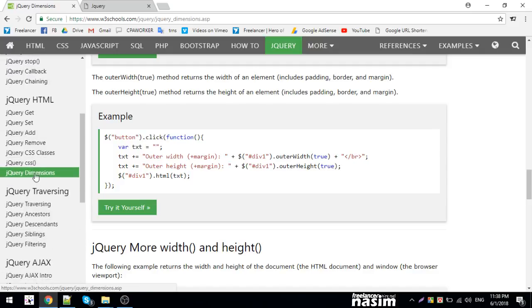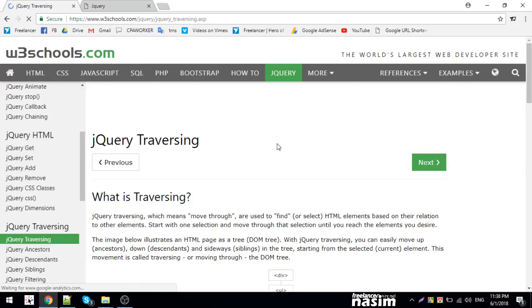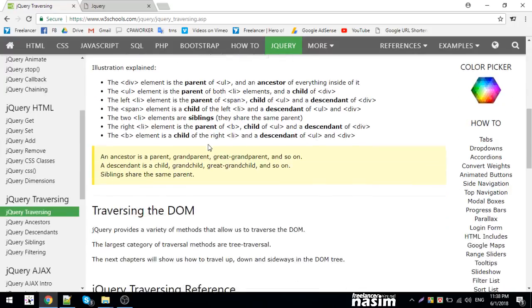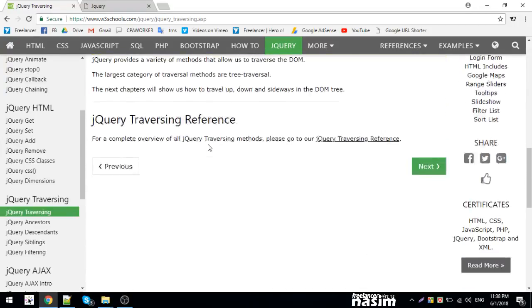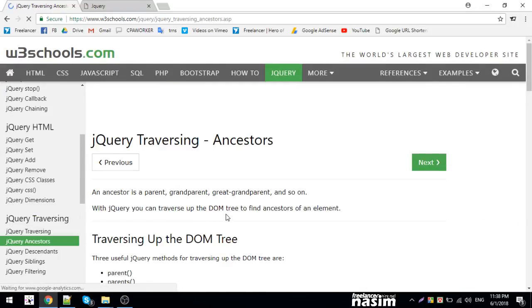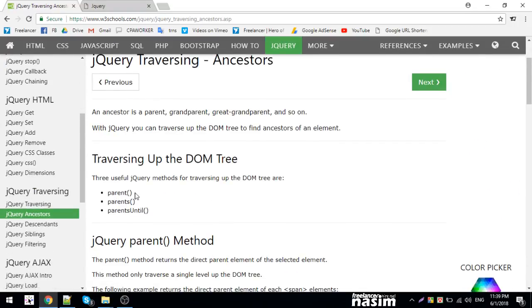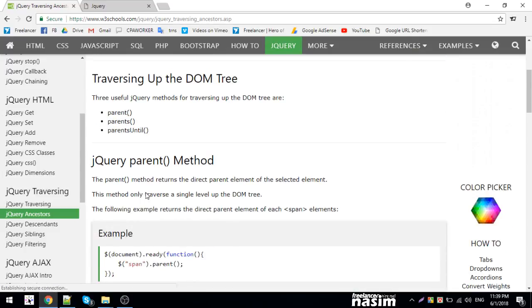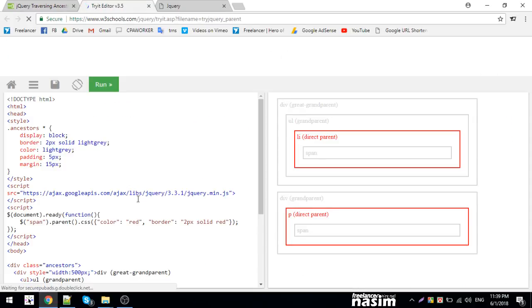Traversing includes the parents() method. The parent() method returns the direct parent element of the selected element. Let me demonstrate with a span element.